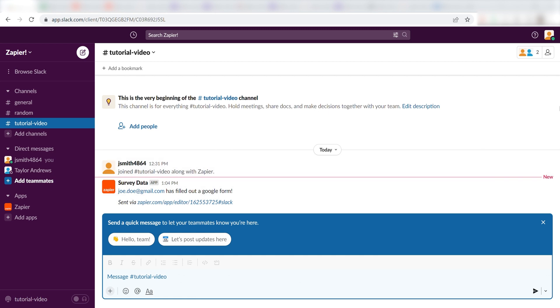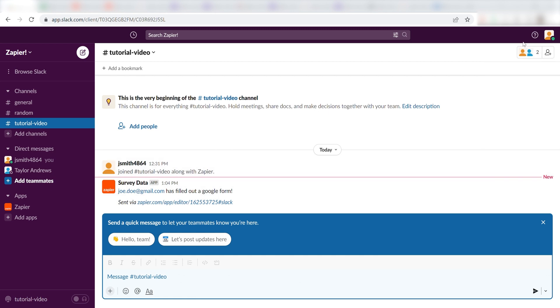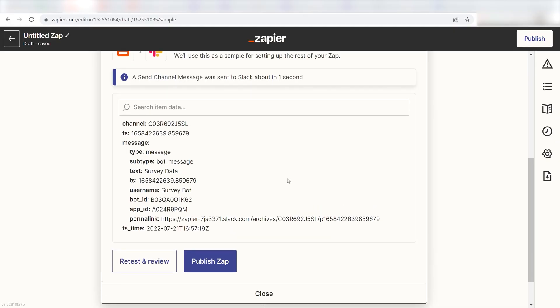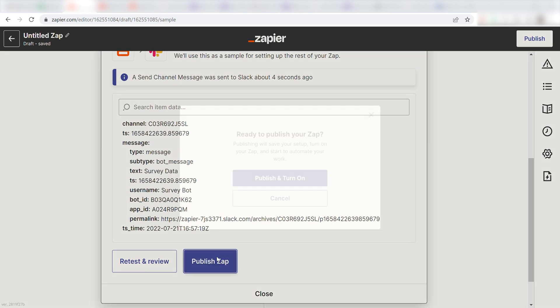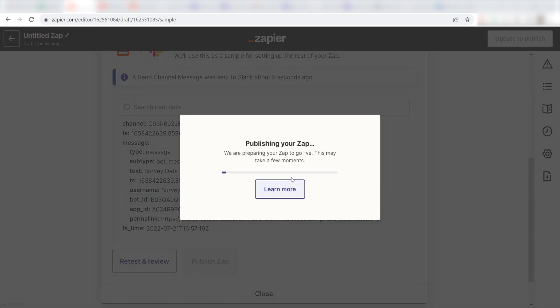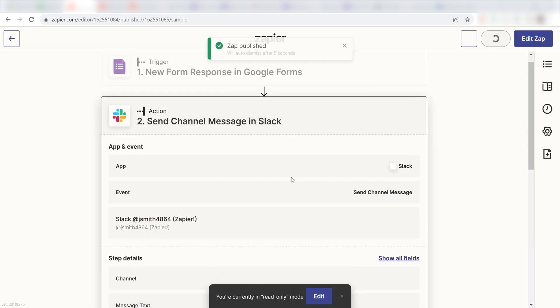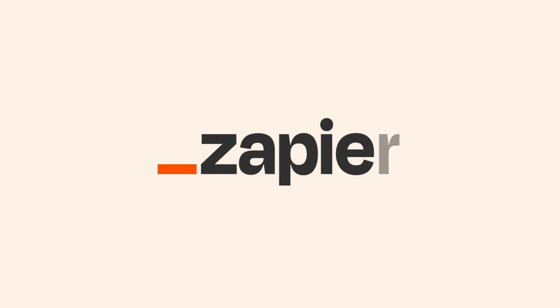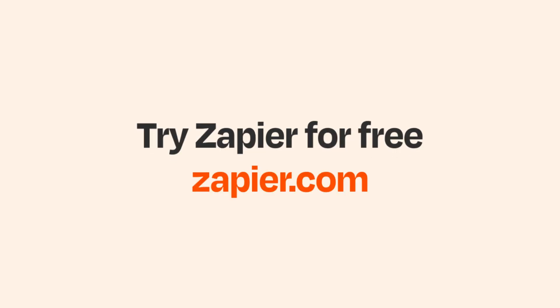Now, any time you create a task in Google Tasks, it'll automatically come up in Slack. I hope this was a helpful demo. Zapier can do so much more with these two apps and thousands of others. Check Zapier out. There's a free trial. Click the link in the description.